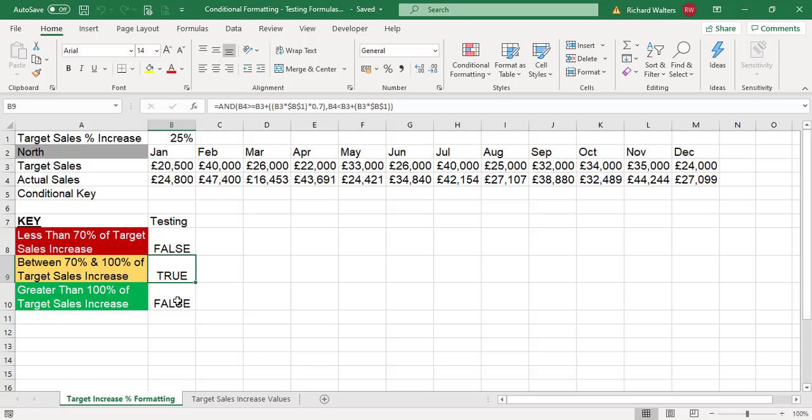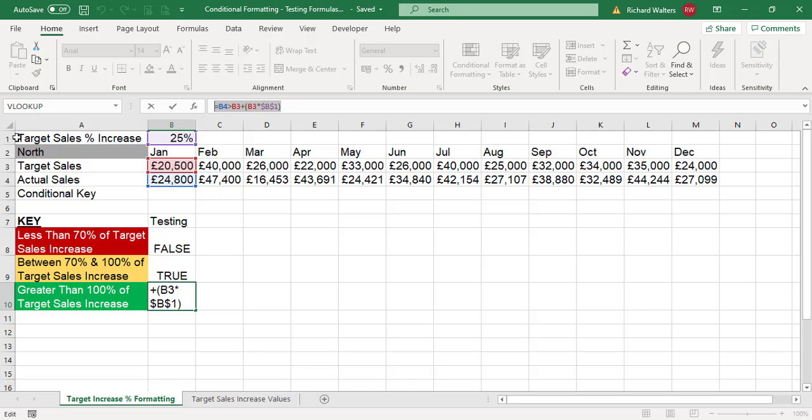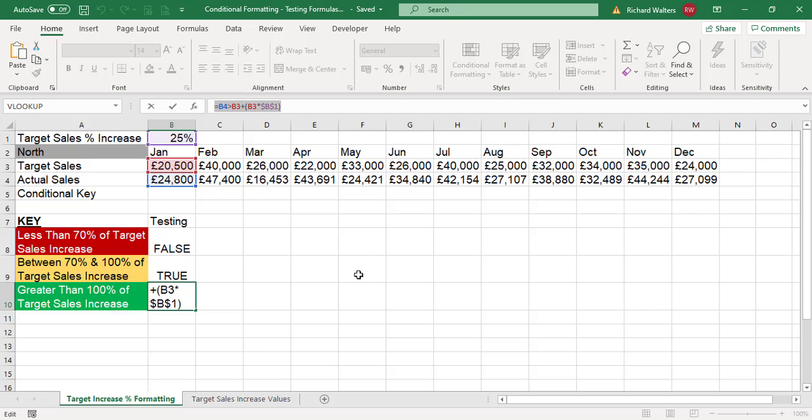Look at the green one first. I can copy this formula by highlighting the formula in the formula bar and using Control C to copy it. Now I'll press escape to come out of the formula.